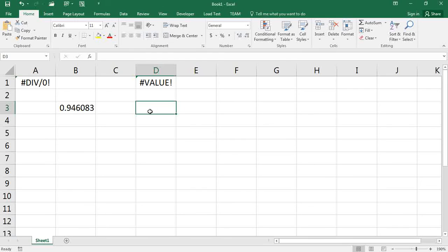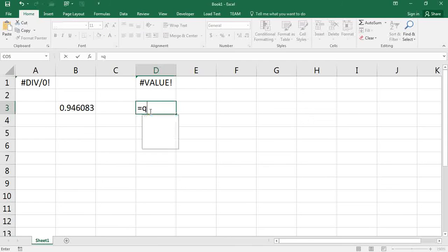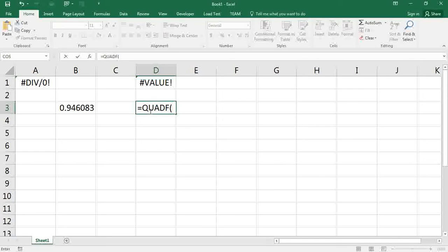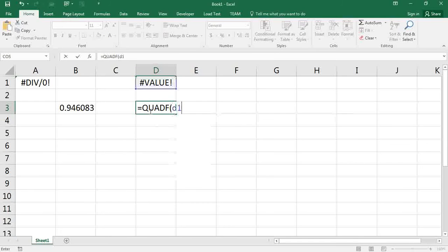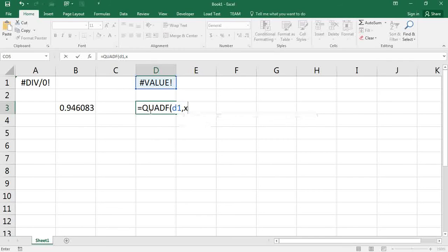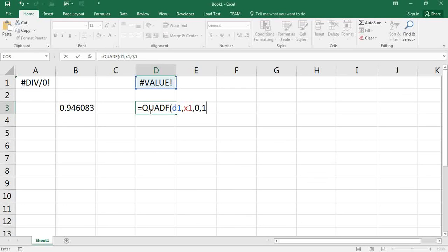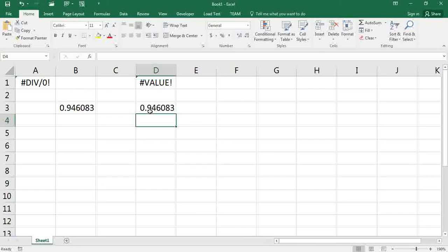Now I can integrate my function using Quadef, passing d1. My variable of integration is x1 here, from 0 to 1, and I should get back the same answer.